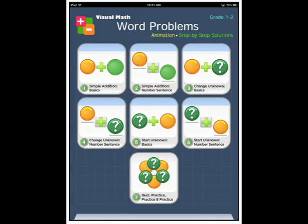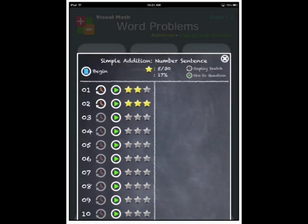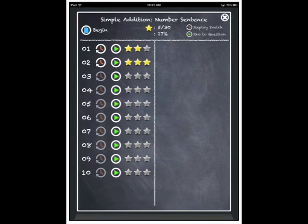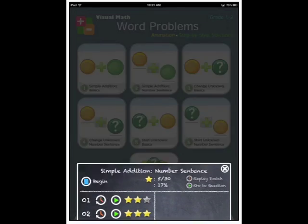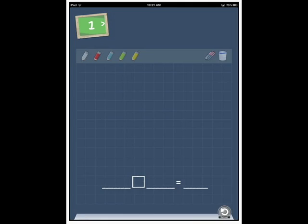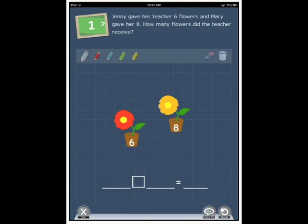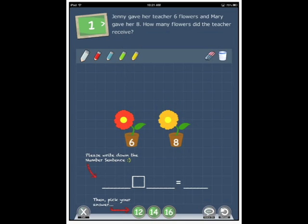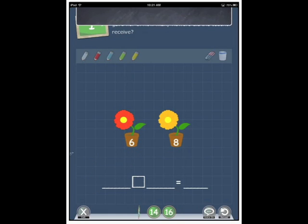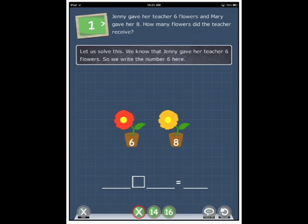Let's go and have a look at number two simple addition and number sentence and click begin. Jenny gave her teacher six flowers and Mary gave her eight. How many flowers did the teacher receive? Now if I had no idea how to go about this I could tap the incorrect answer and it will spell it out. Let's stop this.